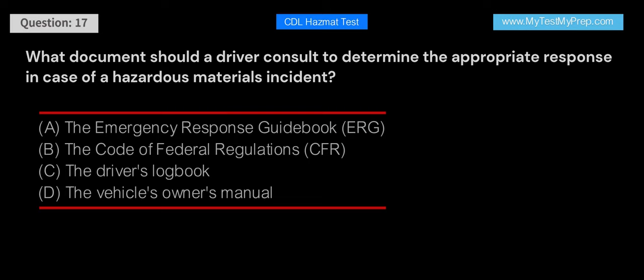What document should a driver consult to determine the appropriate response in case of a hazardous materials incident? A. The Emergency Response Guidebook (ERG). B. The Code of Federal Regulations (CFR). C. The driver's logbook. D. The vehicle's owner's manual. Answer: A. The Emergency Response Guidebook (ERG) should be consulted to determine the appropriate response in case of a hazardous materials incident. The ERG provides guidelines for responding to incidents involving hazardous materials and helps protect the driver, public, and environment.